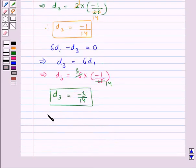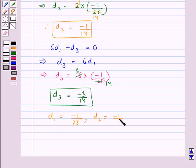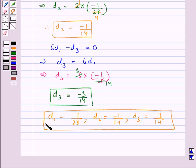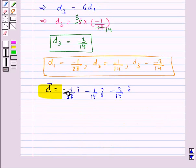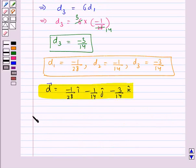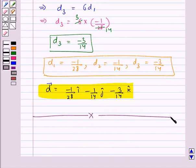So finally we get the values: d1 equal to minus 1 upon 28, d2 equal to minus 1 upon 14, and d3 equal to minus 3 upon 14. Thus, vector D equals minus 1 upon 28 i cap minus 1 upon 14 j cap minus 3 upon 14 k cap. This is our final answer. So this completes the session — hope you have understood the solution of this question.